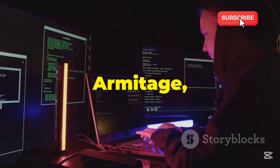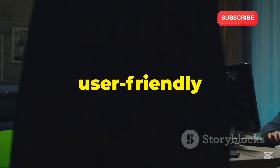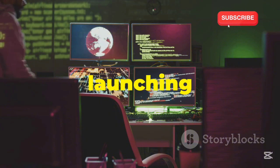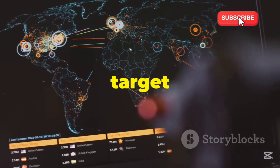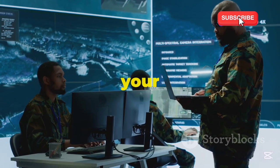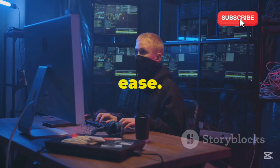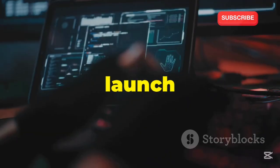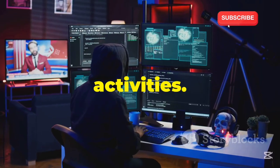Now let's talk about Armitage, a graphical cyber attack management tool that provides a user-friendly interface for Metasploit. Armitage simplifies the process of launching and managing attacks by providing a visual representation of the target network and the available exploits. It's like having a command center for your penetration testing activities, allowing you to orchestrate attacks with ease. With Armitage, you can visually map out target networks, launch exploits with a few clicks, and even automate post-exploitation activities.